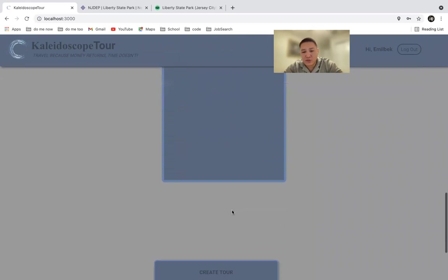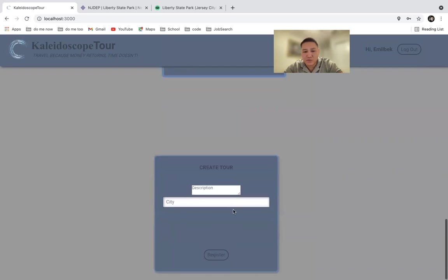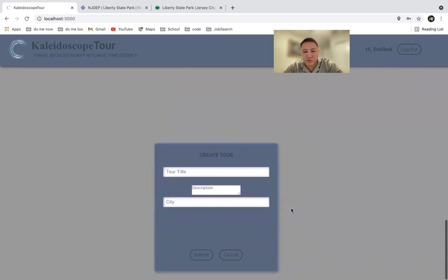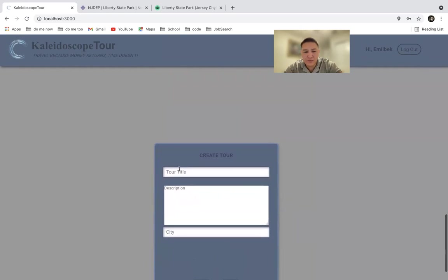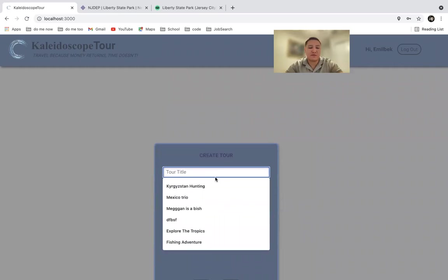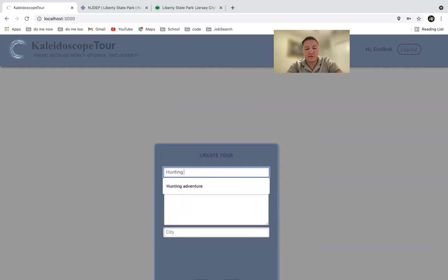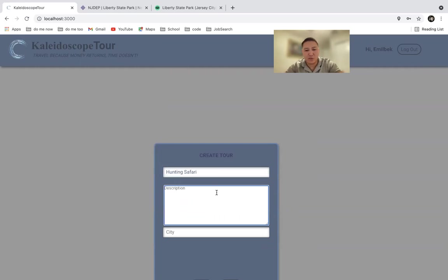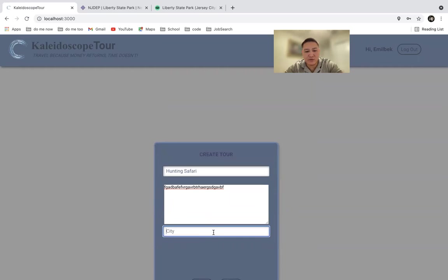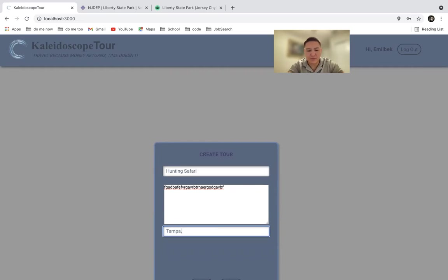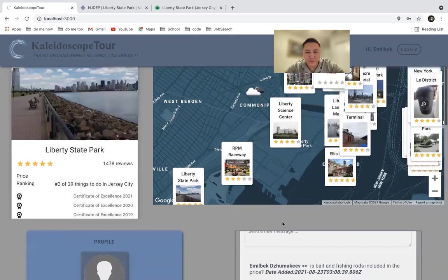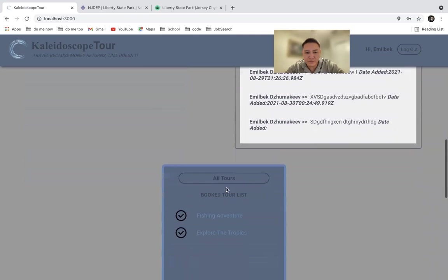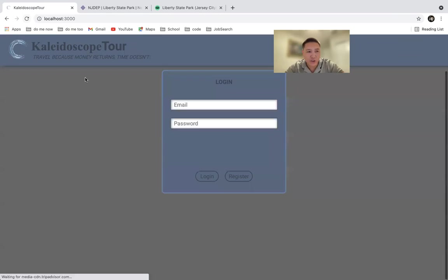And of course, you can register your tour. You can provide a tour title, for instance, hunting safari. For description, we'll just type in something random. And for city, we'll do Tampa. This is where I'm currently located. And submit. Once you submit it, you have to refresh the page.